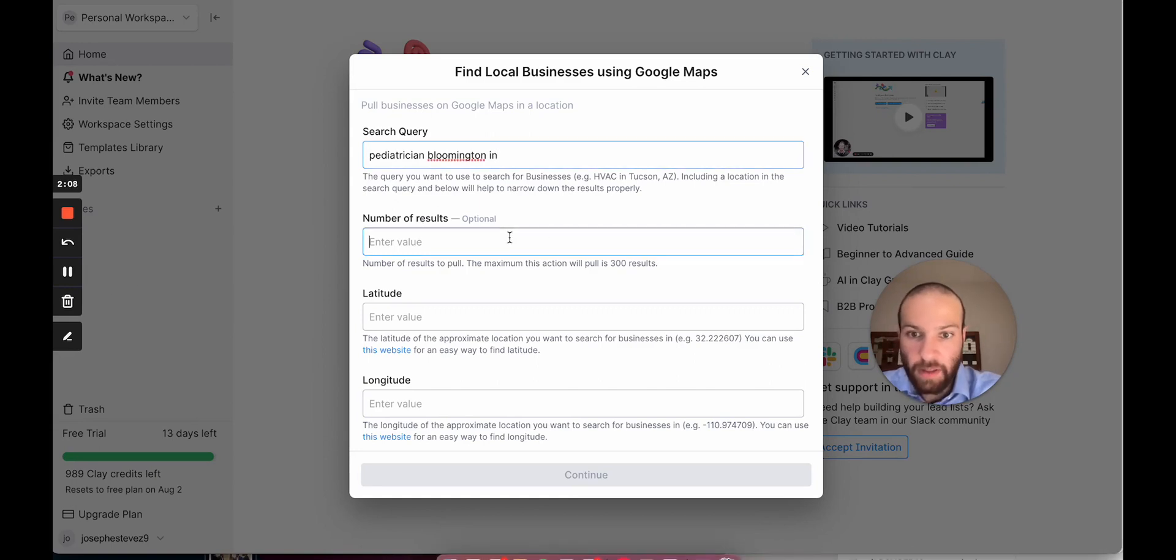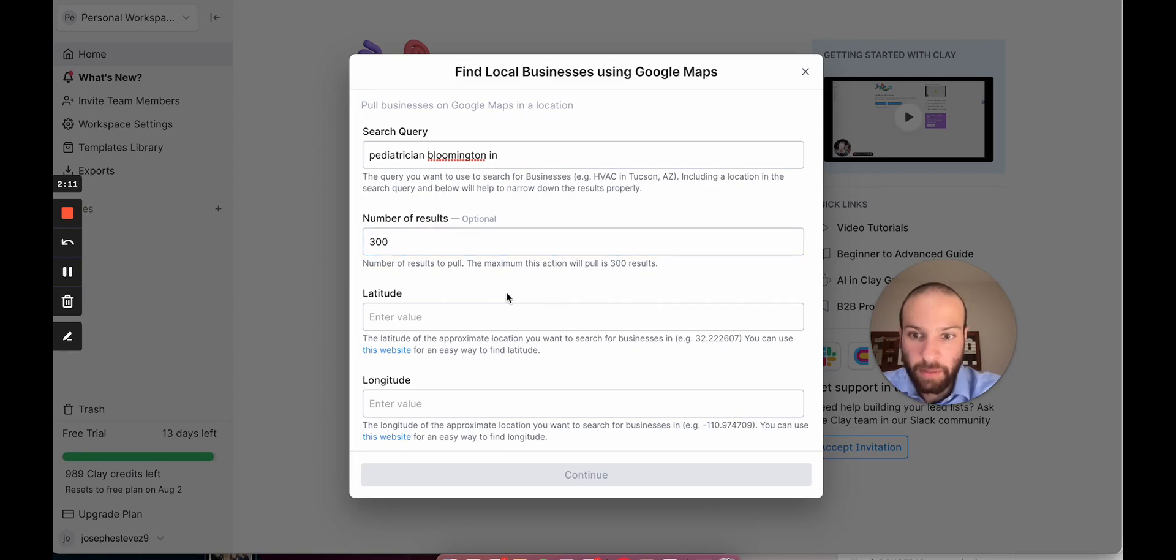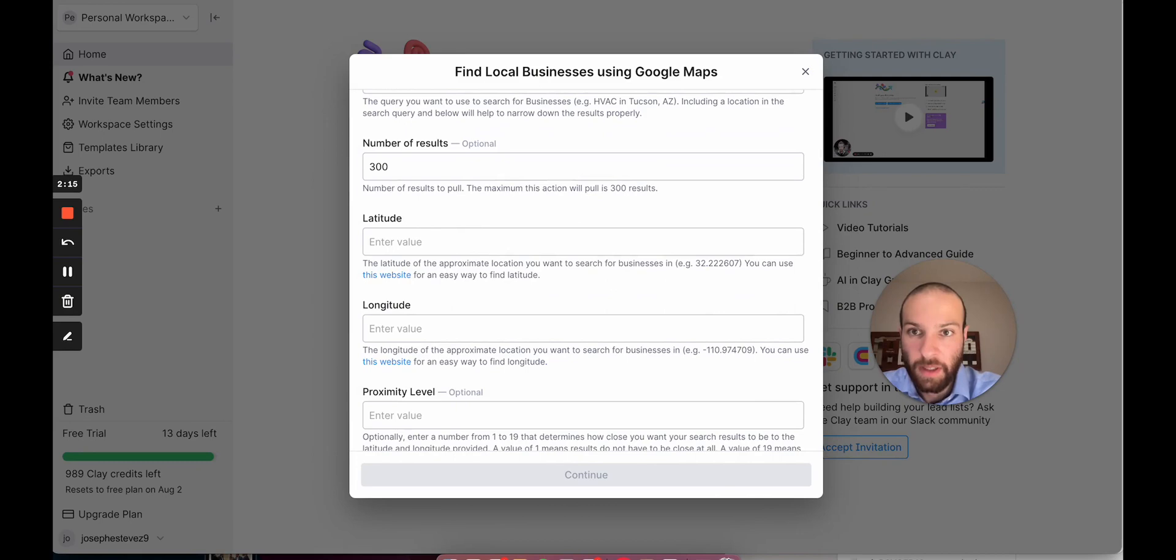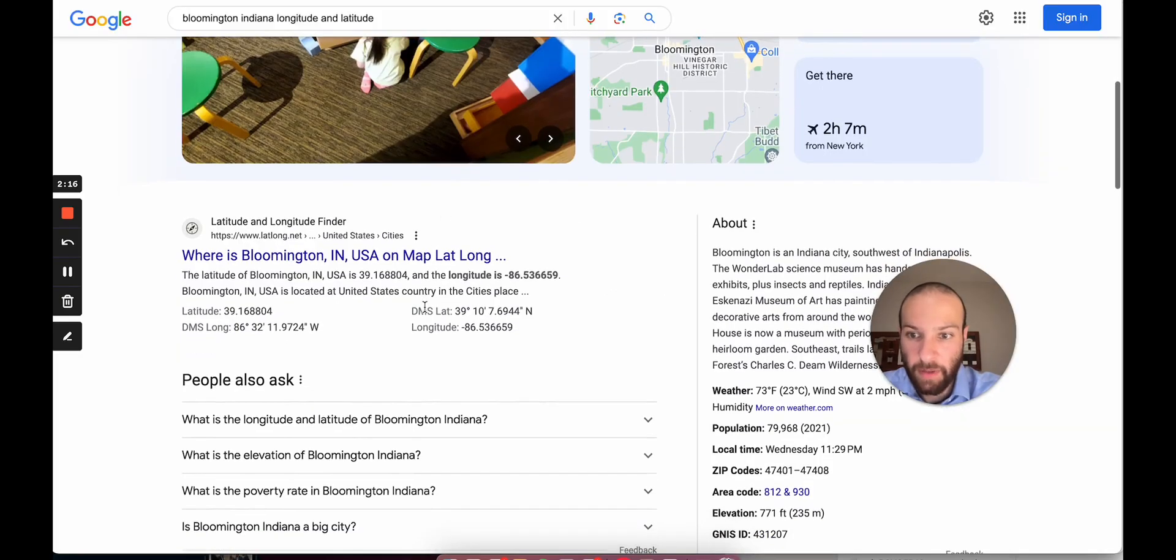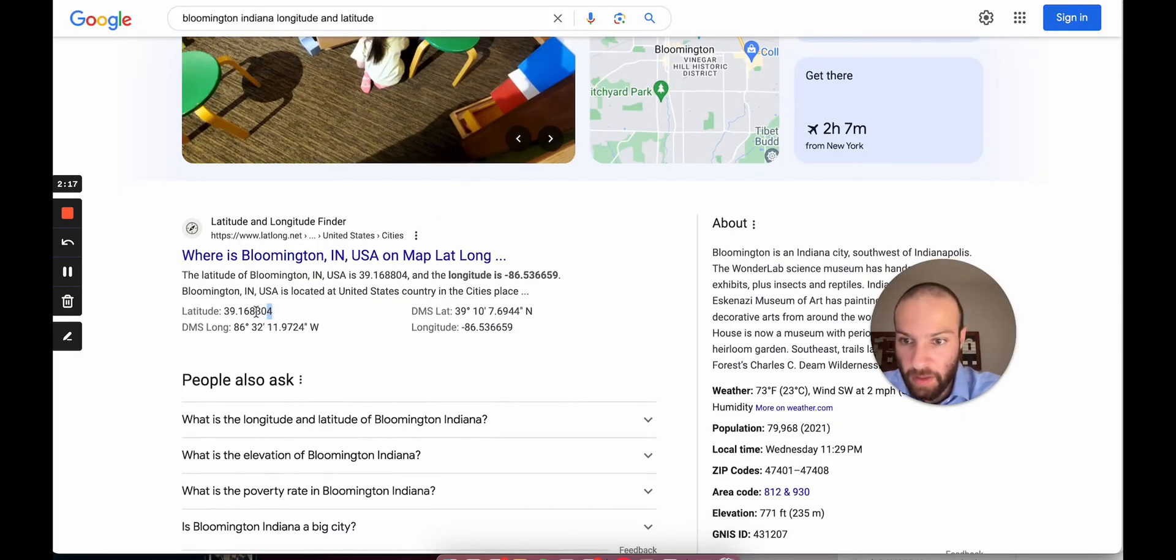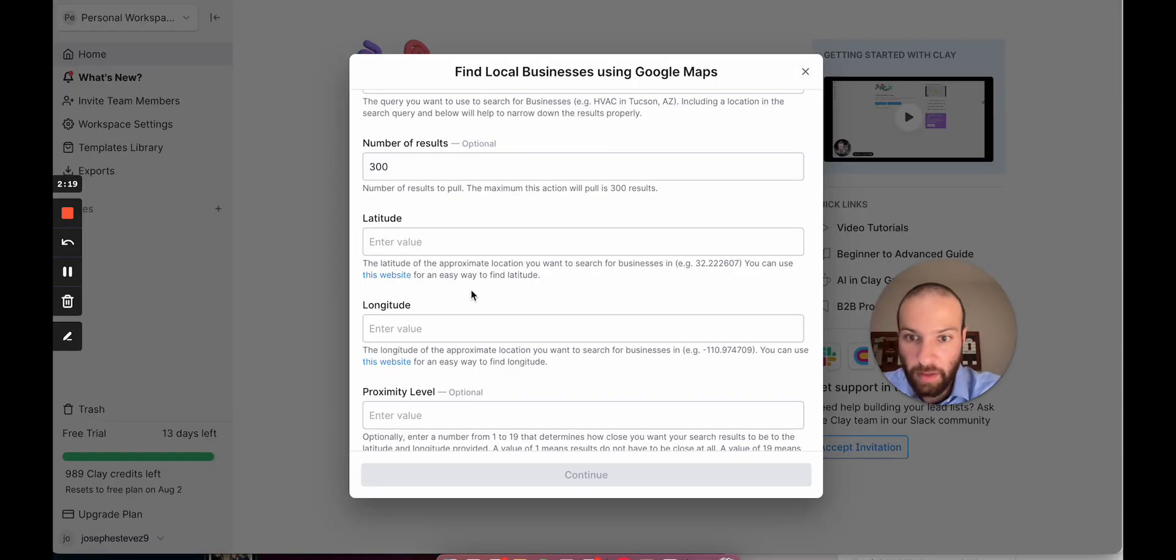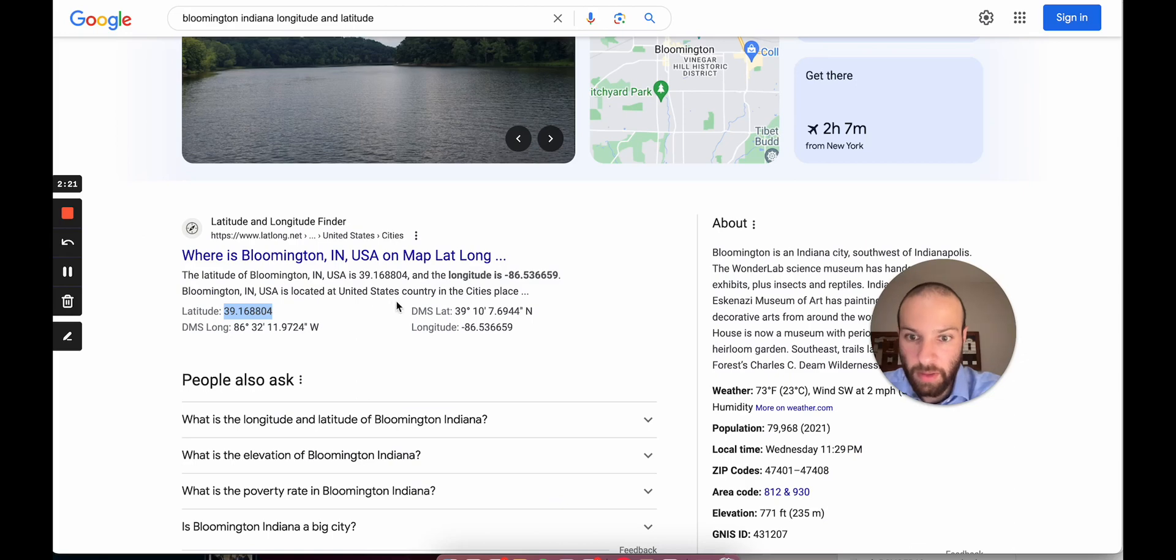Next, we're going to say number of results. The maximum that we can pull is 300, so we'll do 300. Now we have to add our latitude and longitude, so it can use location data to try and find the right places. So our latitude is right here. Boom. Longitude is right here. Boom.